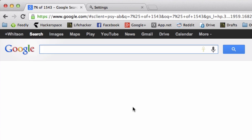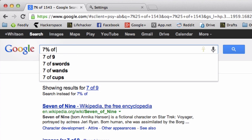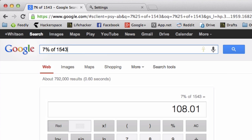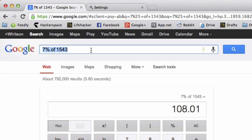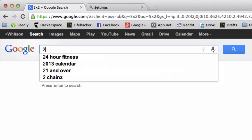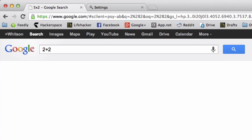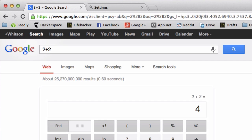You probably know that if you go to Google and type in a calculation like 7% of 1,543, you'll get an answer above your search results. Same thing with 2 plus 2 or unit conversions like Celsius to Fahrenheit.